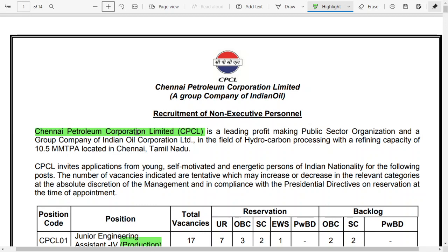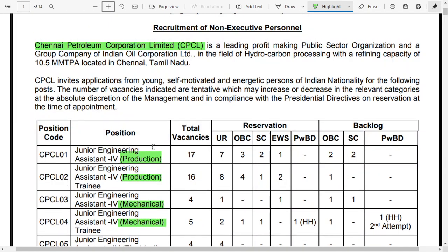There are a total of four types of vacancies related to mechanical and production candidates under the Junior Engineering Assistant category. For production, there are two categories: the first category has 17 total posts — seven unreserved, three OBC, two SC, one EWS, and backlog posts of two OBC and two SC. The second category has 16 total posts — eight unreserved, four OBC, one SC, two EWS, and one OBC in backlog.